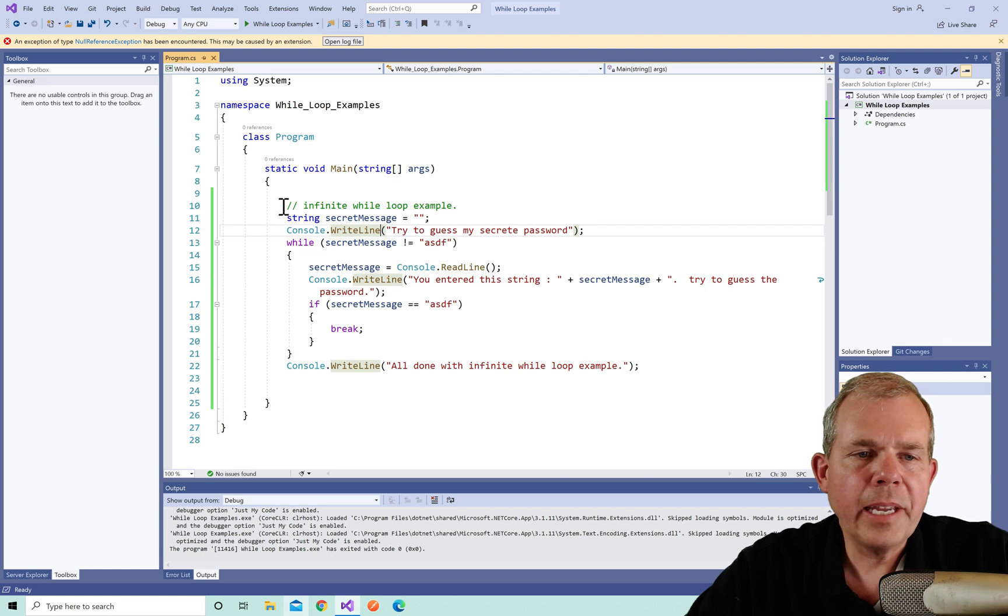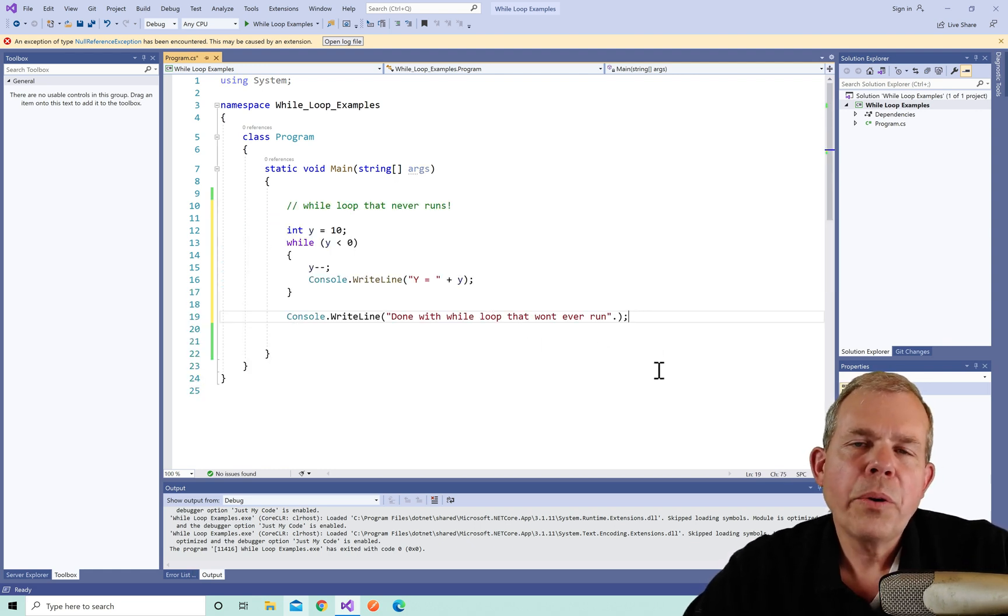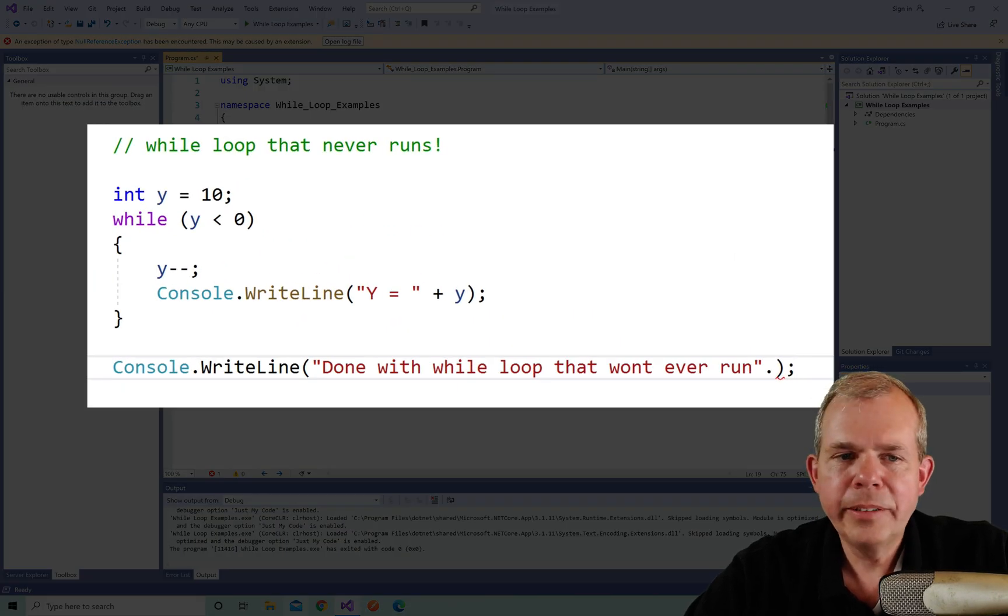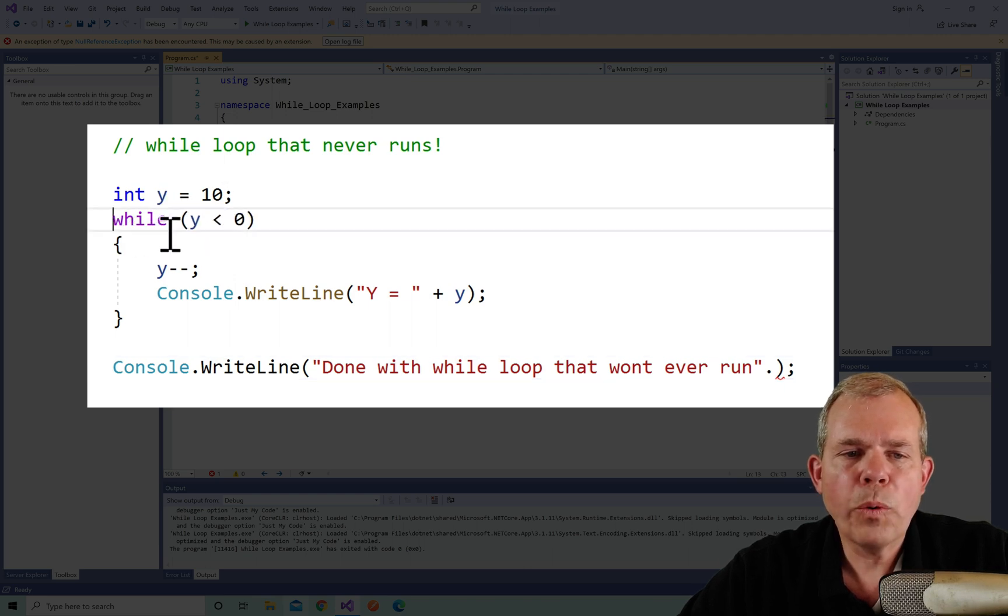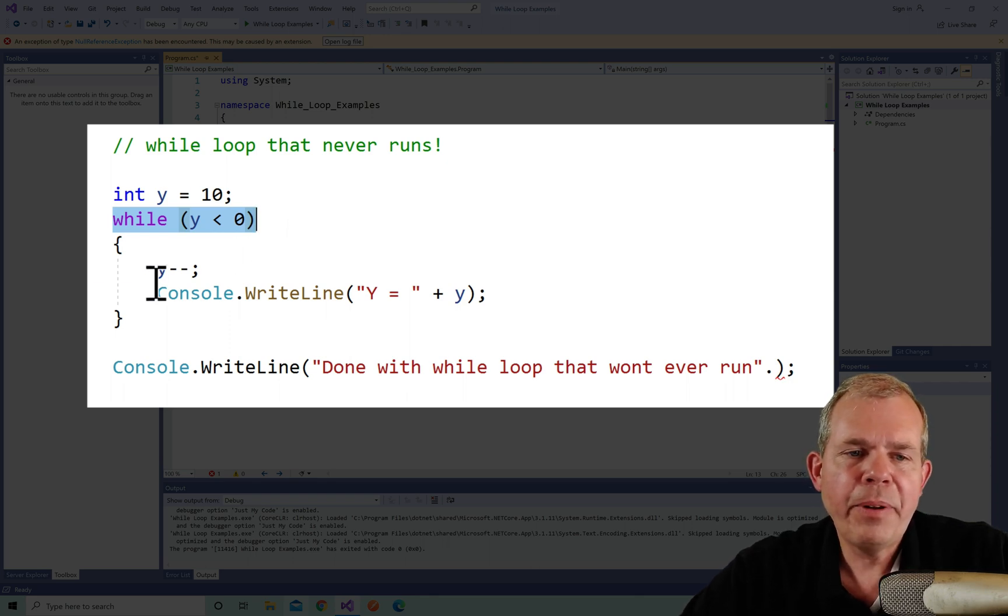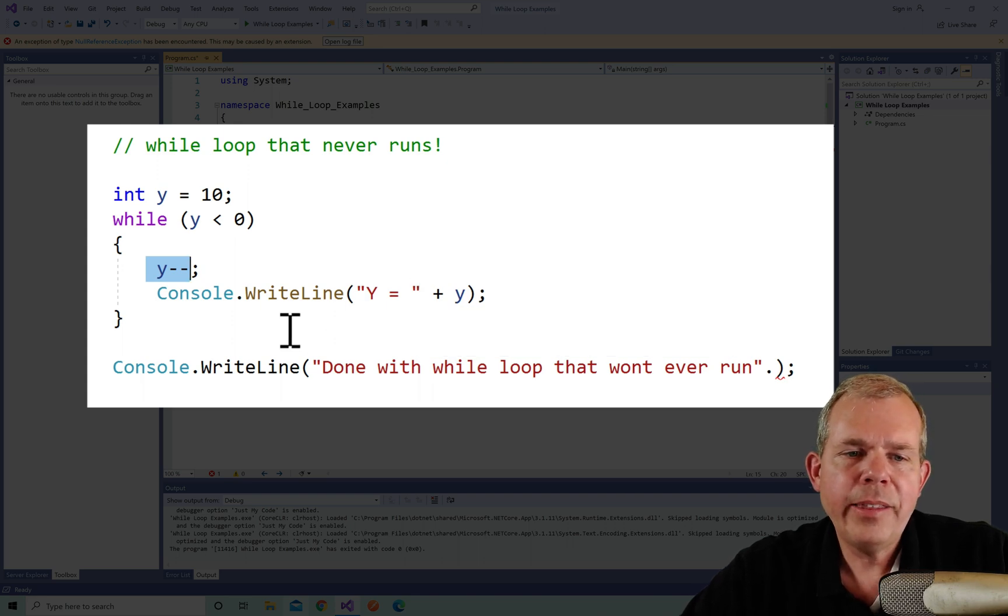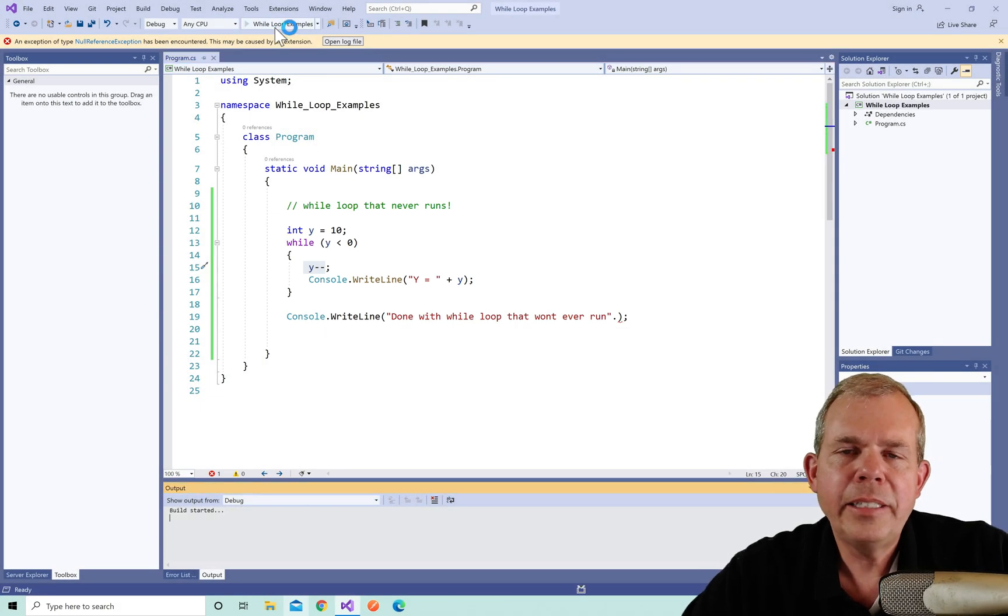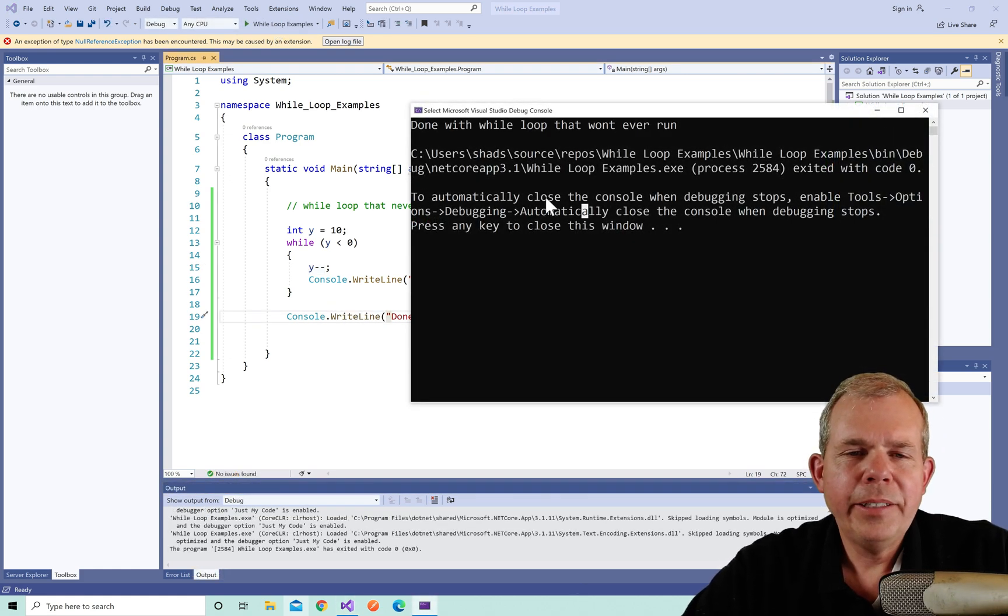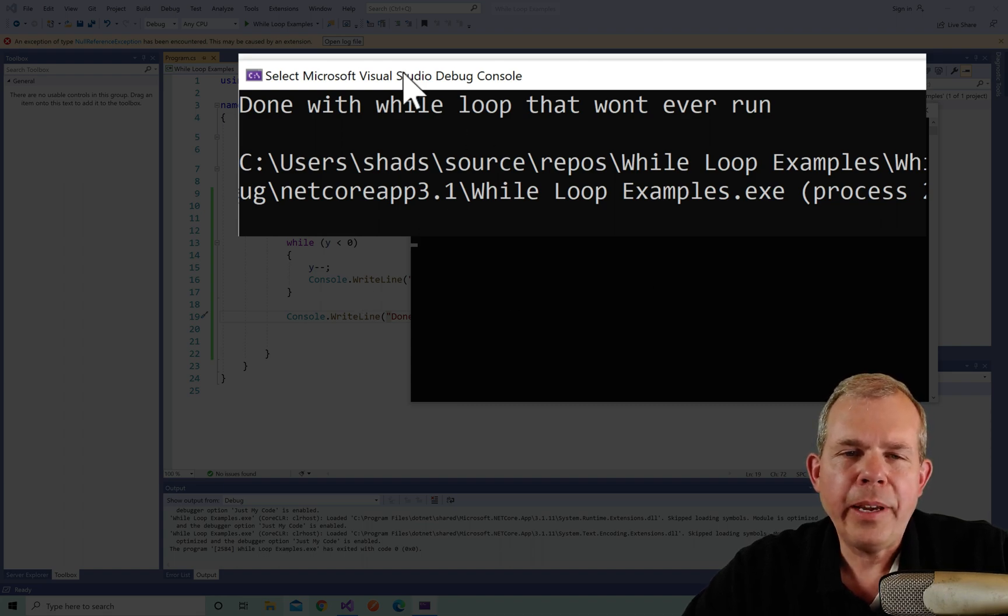Okay, on to the next example. I'm going to delete this one and paste in the next. This is an example of a loop that actually never runs. Let's see why. I set an integer y equal to 10. And then I asked while y is less than zero, then we want to subtract one and then print it. So why will this not execute? Look at the conditions and then come up with a theory. I'm promising it won't execute. Let's see what happens. I'm going to run it and see what actually does happen. So here we go. Here's the application. And as you see at the top, it says done with a while loop that will never run.